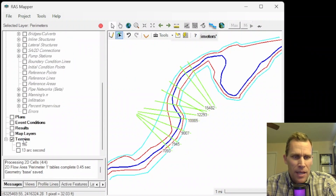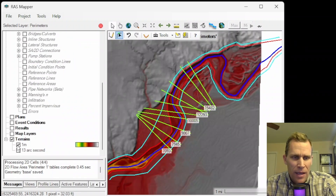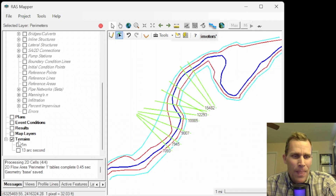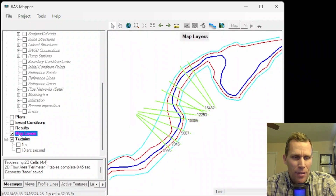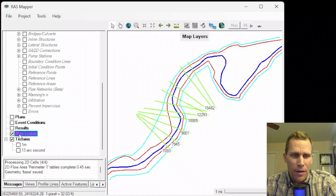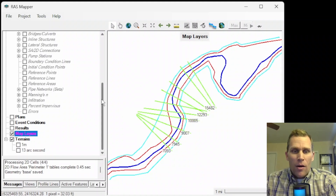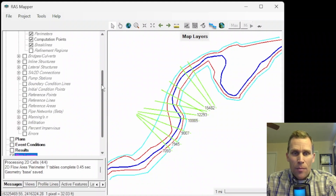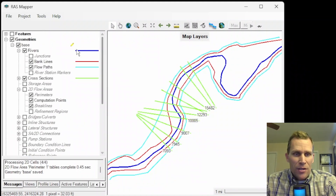On top of that, I already have a terrain — actually, that's one terrain, here's another terrain. What we're going to do is add a computational mesh.